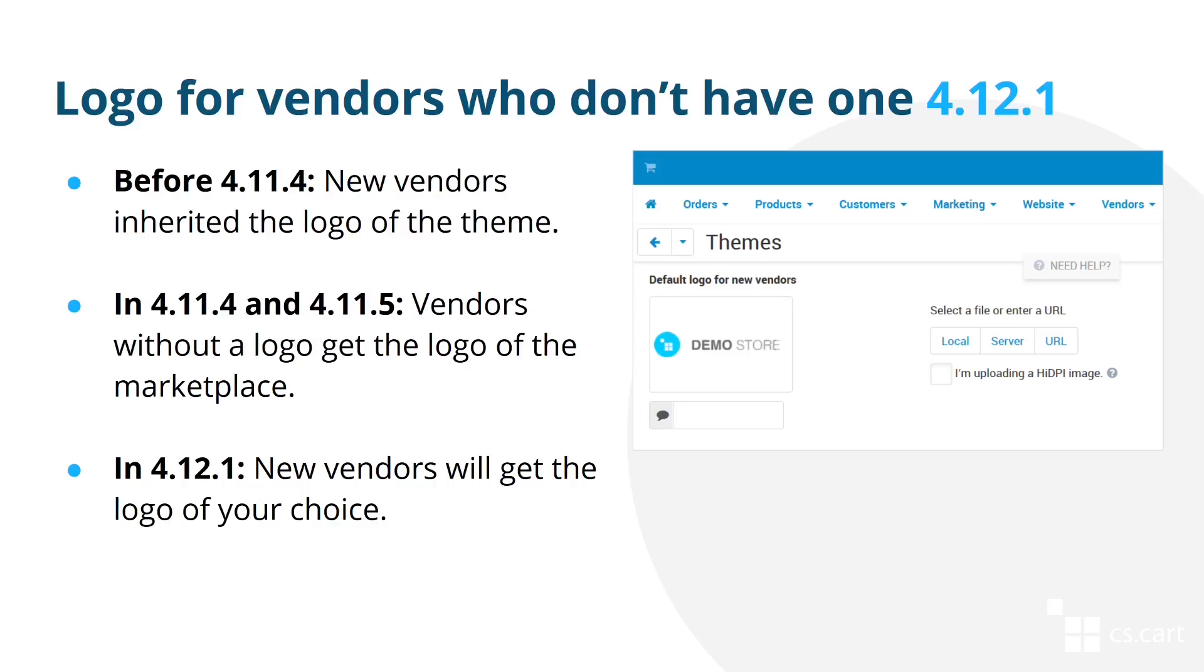However, what marketplace owners actually required was an ability to specify a separate logo that vendors would get. That's why in 4.12.1, new vendors will be getting the logo of your choice.